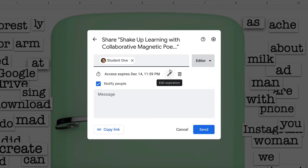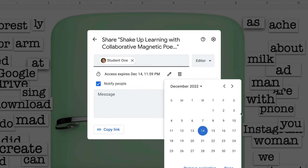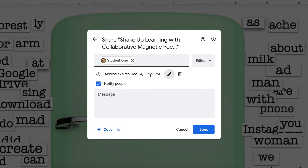It defaults to one month. I kind of don't like that it defaults to that, but you can just click this pencil and pick another date. It also defaults to 11:59 p.m. As of now, I have no control over the actual time, just the date. I'm guessing that is actually in my own time zone, but I'm not completely sure yet.